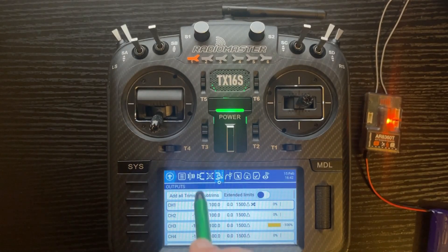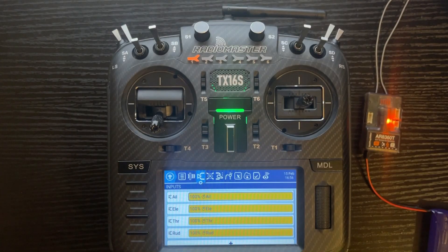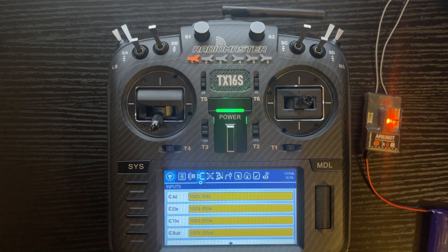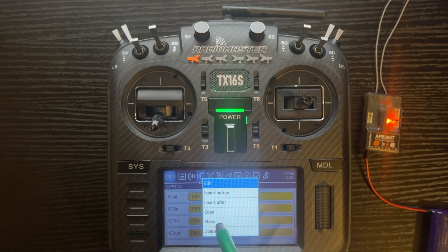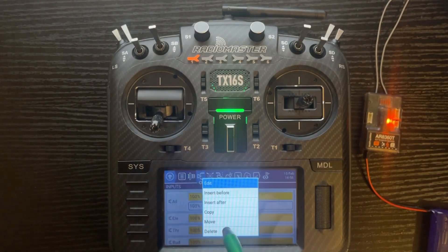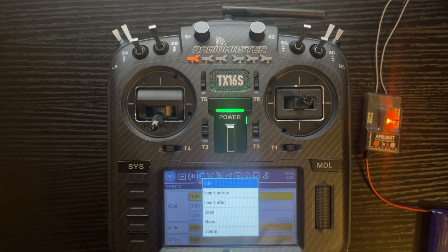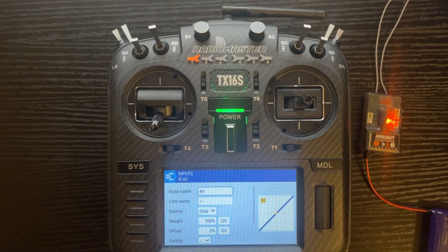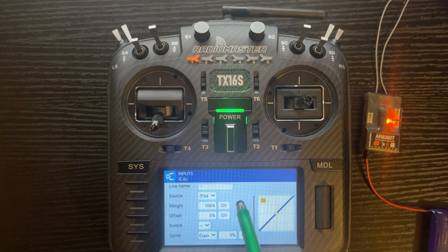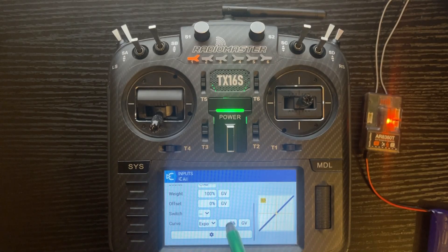Back out of that screen and move to Inputs. Inputs is where we add rates — the weight value — and expo. If you want to put this on different switches, when you go to the other control surfaces just change it to the switch you want. For more detail check out my dual rates and expo video. We're going to go to aileron, copy, then paste after — do that one more time. Now we've got three lines. The top one I'll make my high rate — leave the weight at 100%. Down next to Curve is where the expo is; I'm going to use 40%.